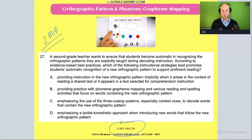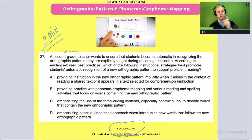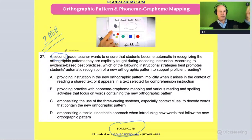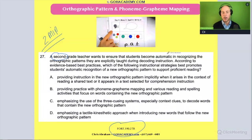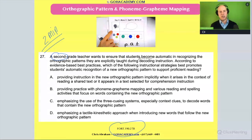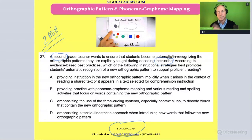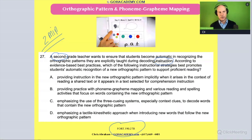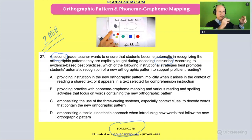These questions are nice and wordy — they're a good challenge. It says: a second grade teacher — and second grade is important to note — wants to ensure that students become automatic in recognizing the orthographic patterns they are explicitly taught during decoding instruction. So a teacher wants students to build automaticity with spelling patterns that are covered in decoding activities.